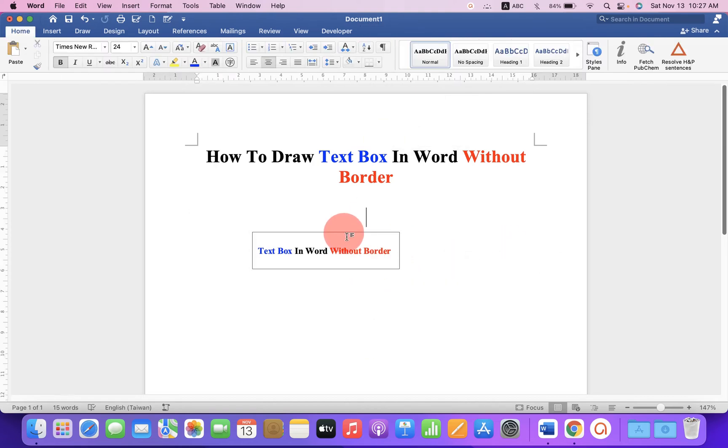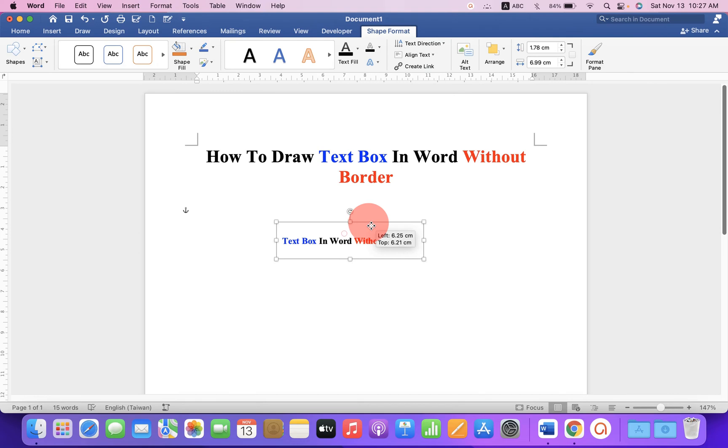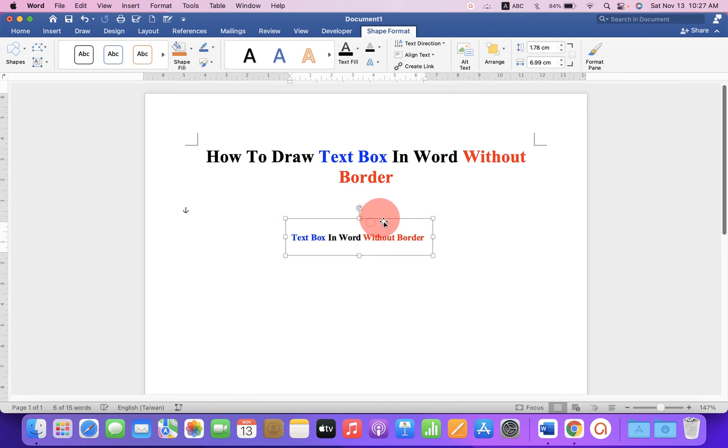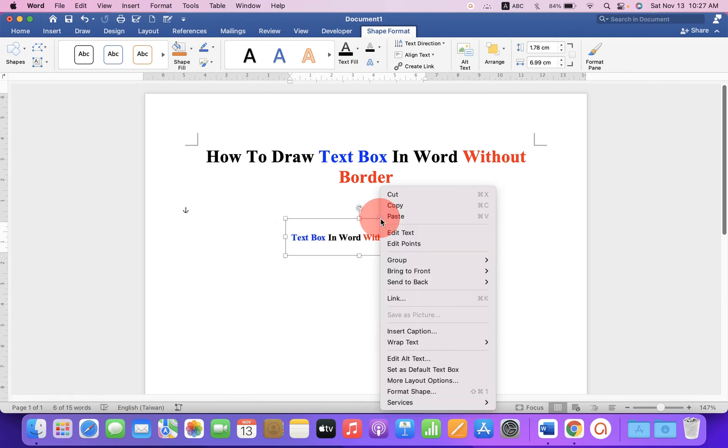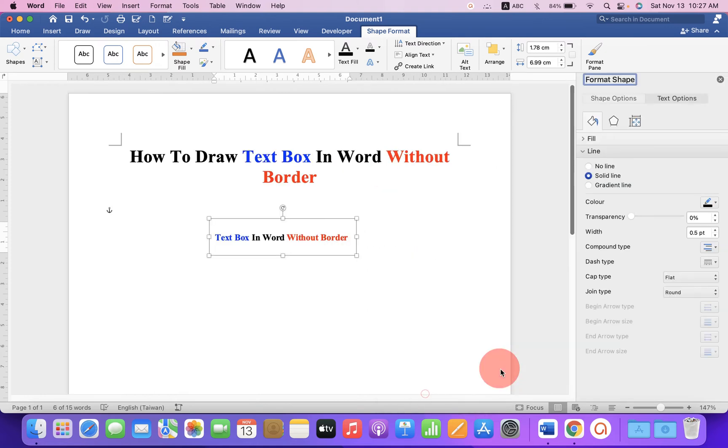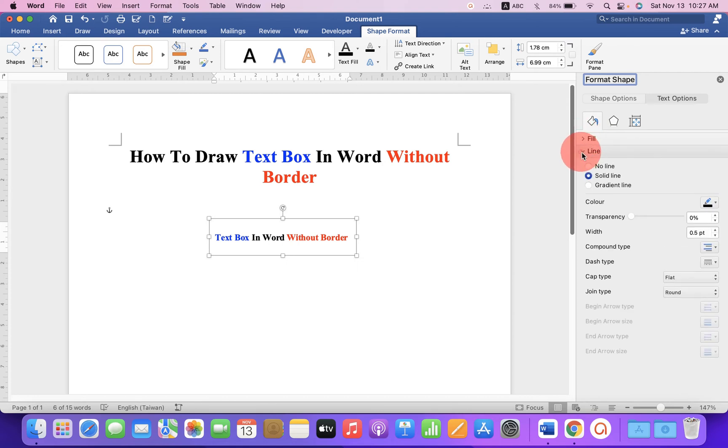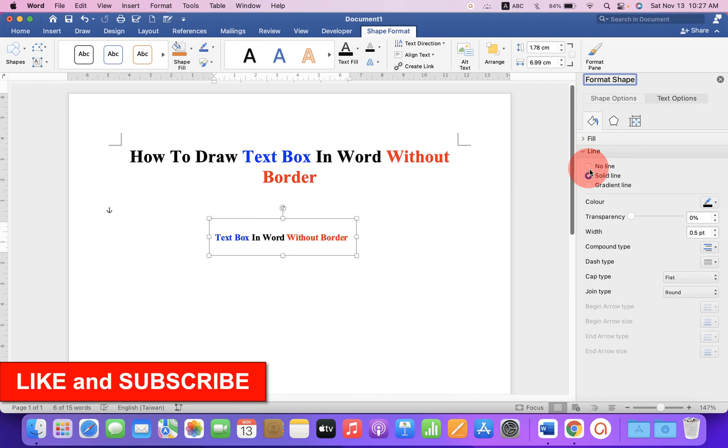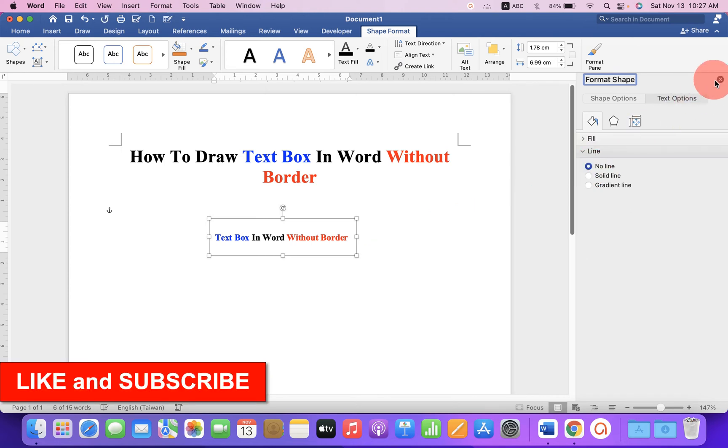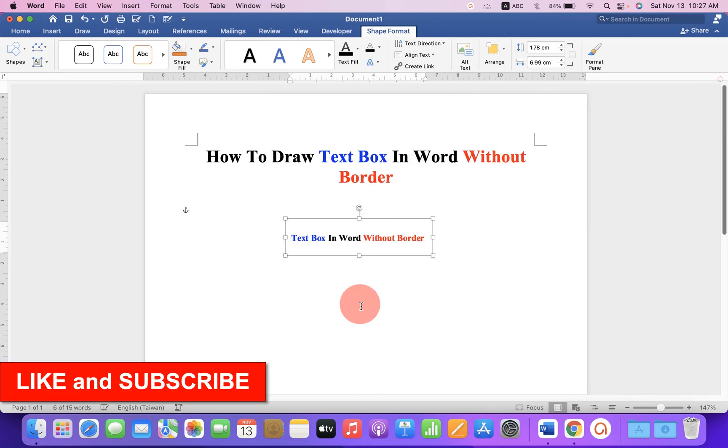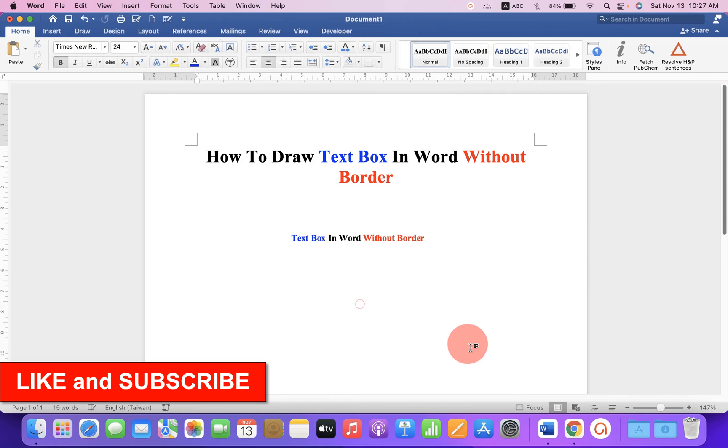Now to remove this outer border, click on the border, right click and then click on format shapes. Now you will see these two options. Under the line option, select the option no line and this will remove the outer border of the text box.